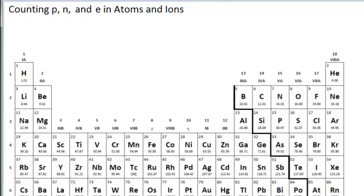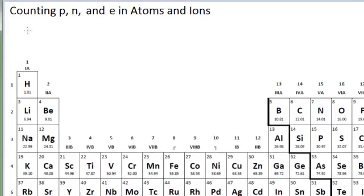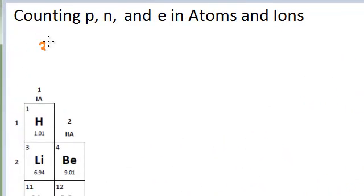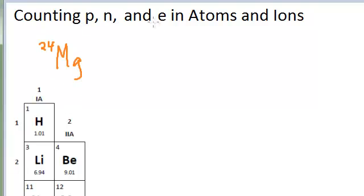Let's practice counting protons, neutrons, and electrons in atoms and ions. Typically the way this question is asked is you will get a symbol. For example, you might see a symbol and be asked how many protons, neutrons, and electrons there are based on this symbol.